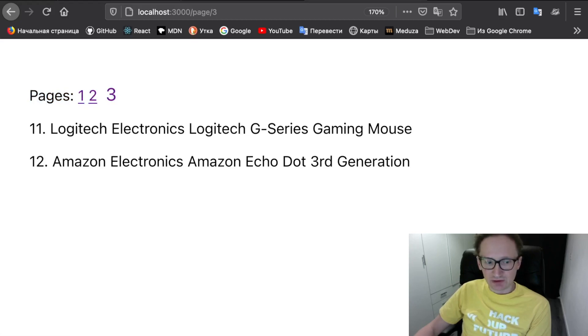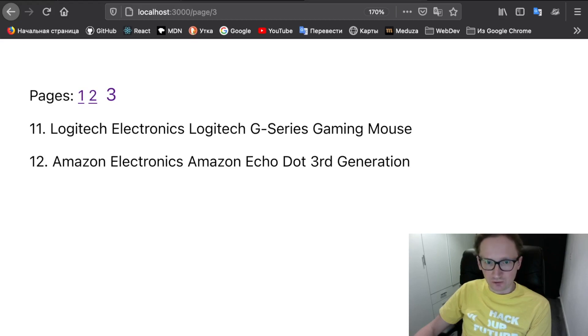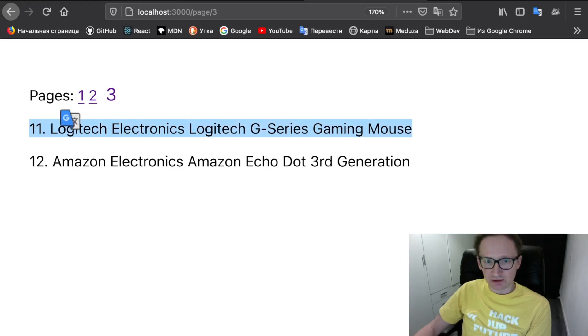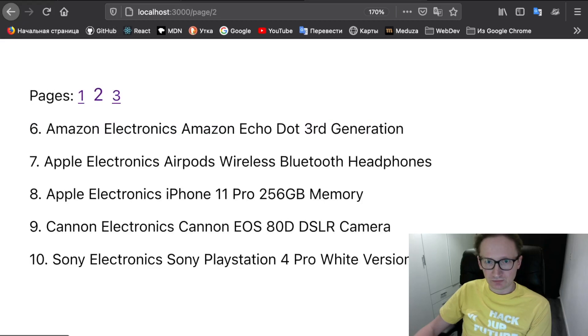Also notice that the item numbers continue the numeration of the whole list, not just the currently displayed and also here.